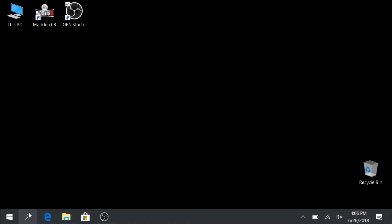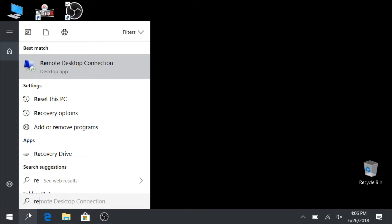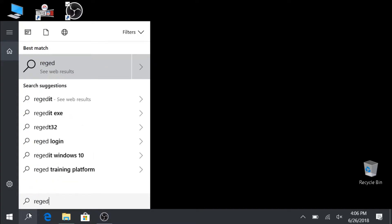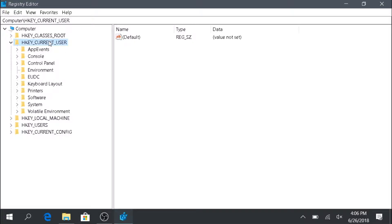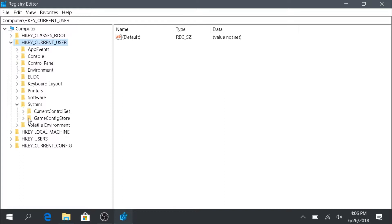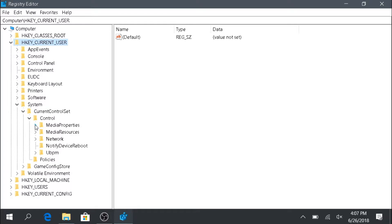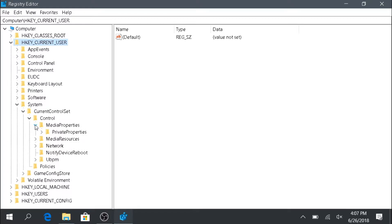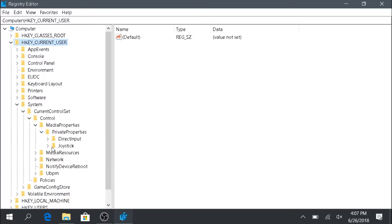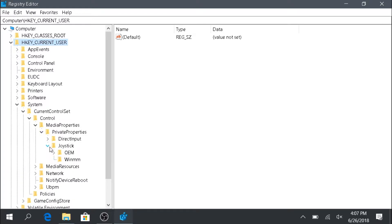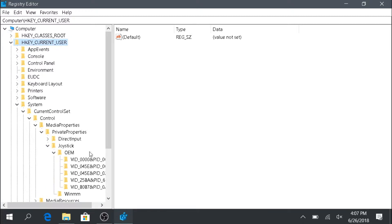From our GPD we're going to go to the registry editor. You can go down to the search bar or Cortana and type in regedit, R-E-G-E-D-I-T. Then we're going to go to the current user folder, go to system, current control set, then control, media properties, private properties, joystick, then this OEM folder.